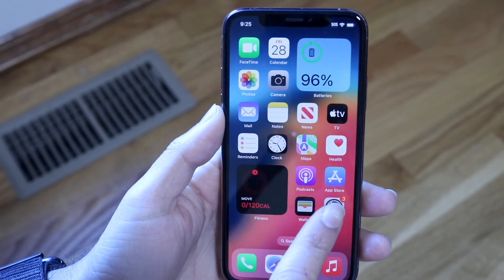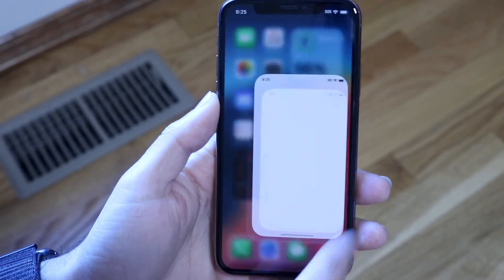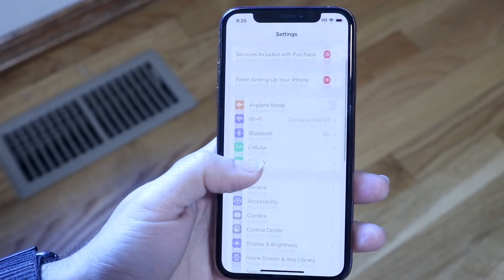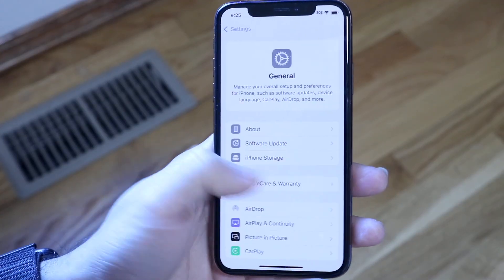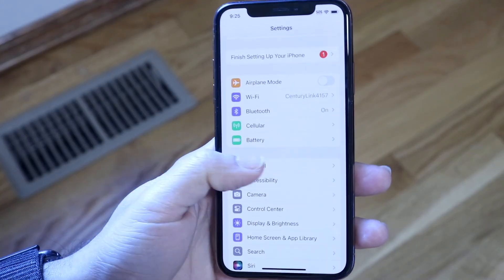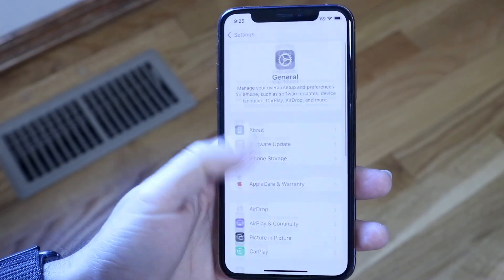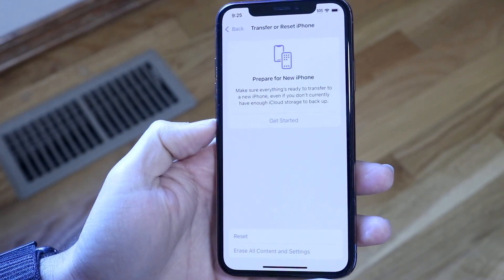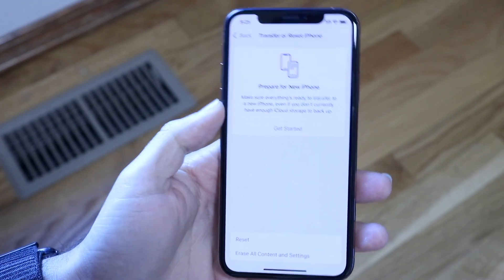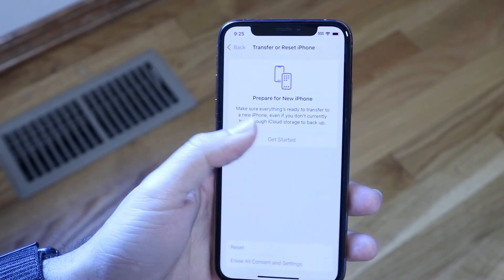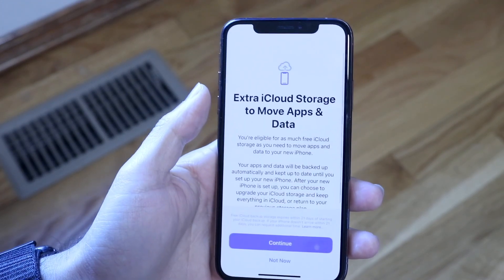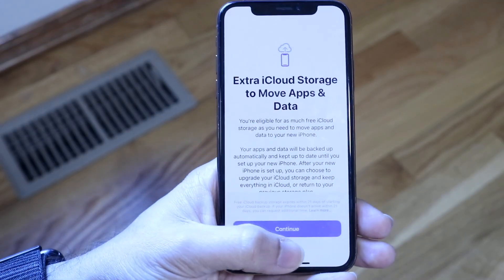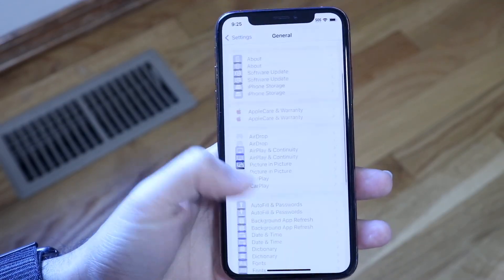Then go over to the Settings app. Apple actually allows you to back up your device completely for free. If you click on General, then at the bottom click on Transfer or Reset iPhone, then click Prepare for New iPhone, you can back up your data straight to Apple's iCloud servers. That's a really easy way to do a quick backup.